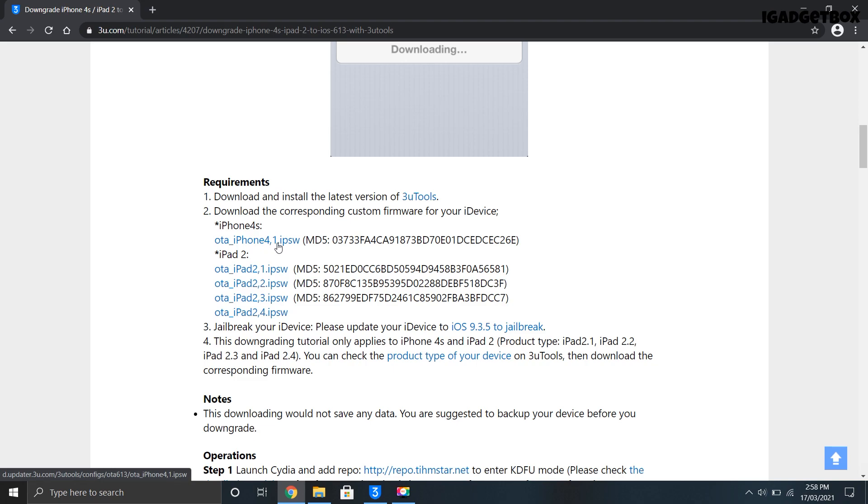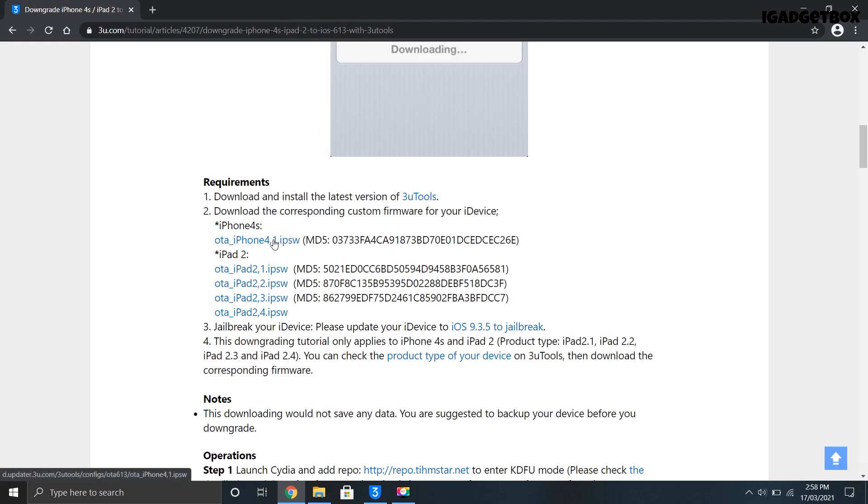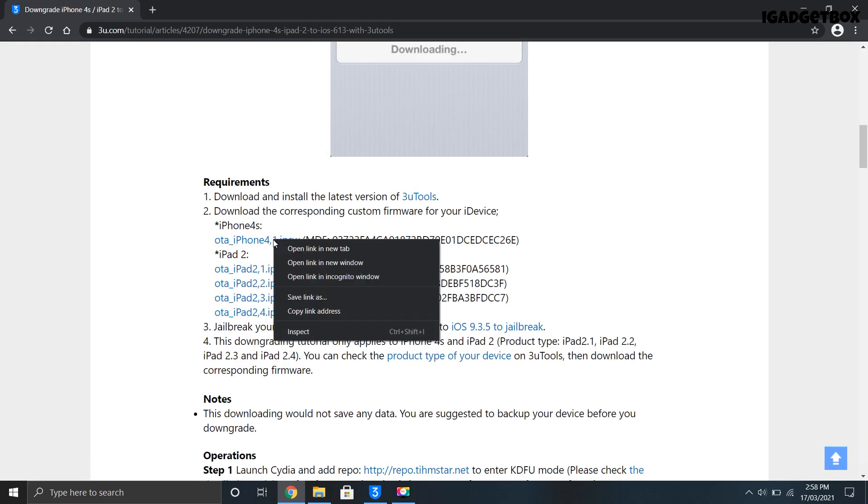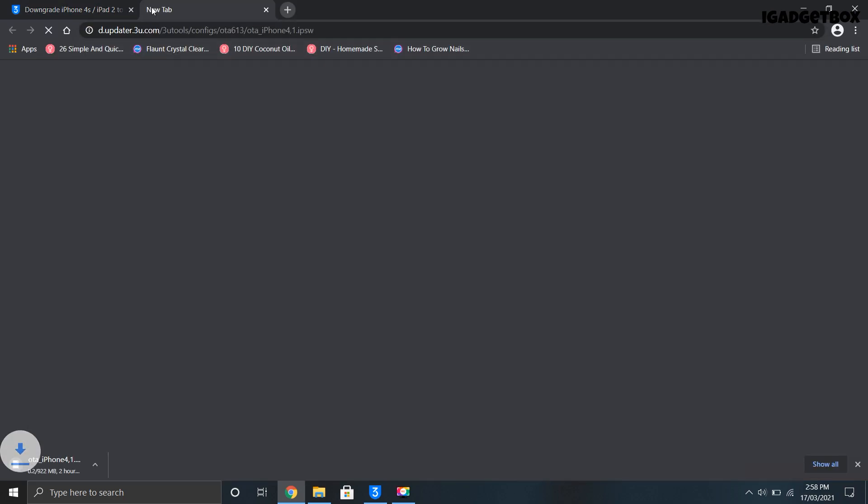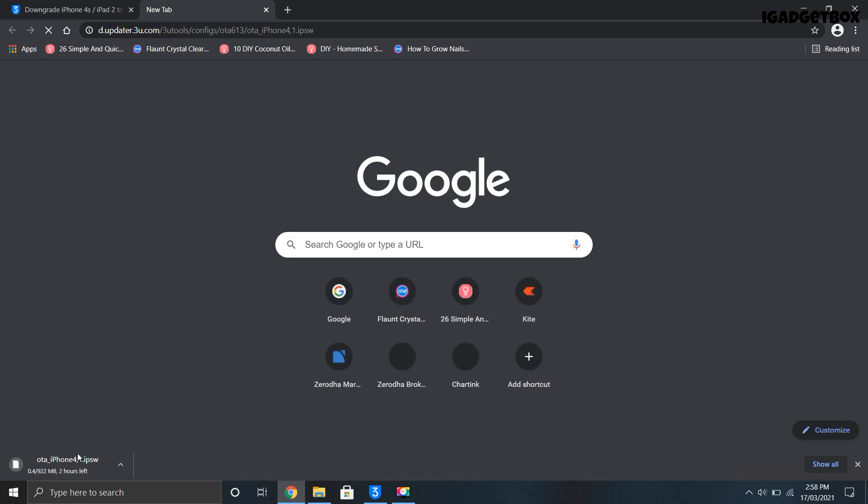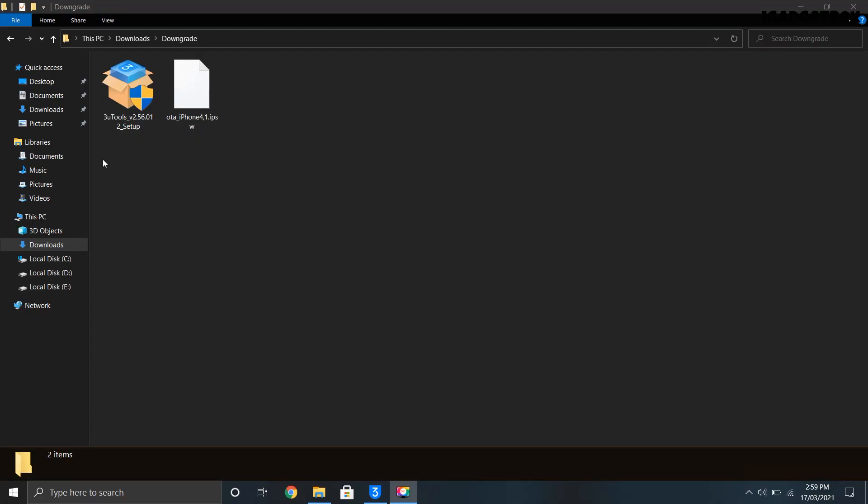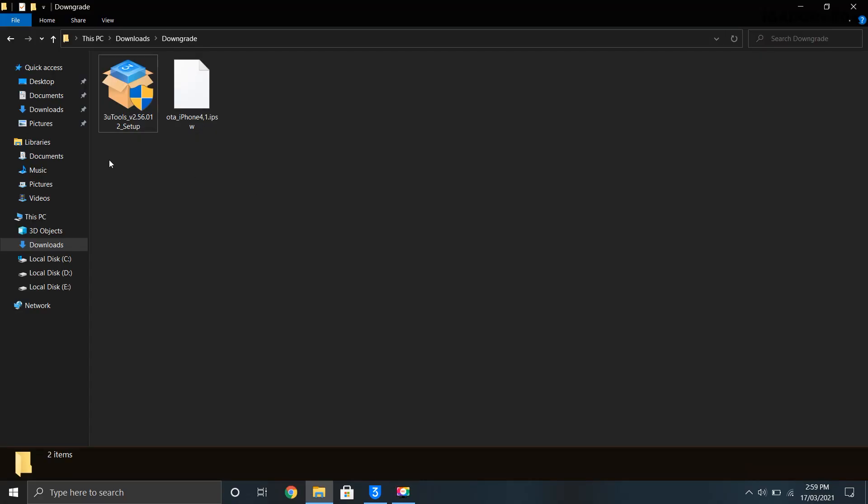Sometimes when you click on this link the download doesn't start, so in that case you can simply copy this URL and paste in a new tab to start downloading this file. As you can see now the download is working fine. So now we have all the files that we need to start the downgrading process.